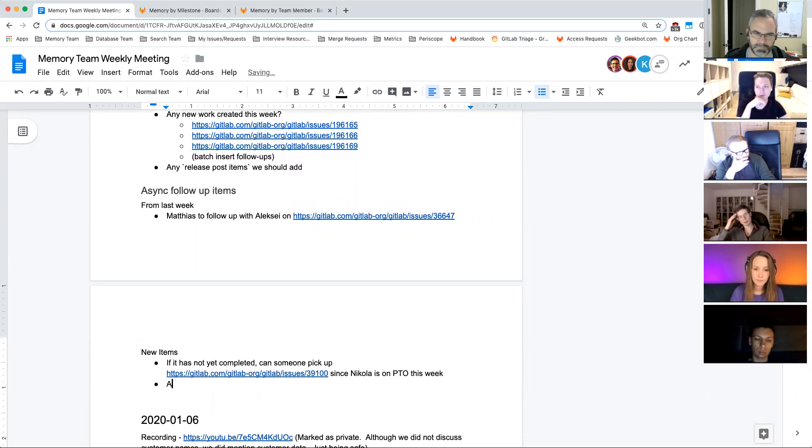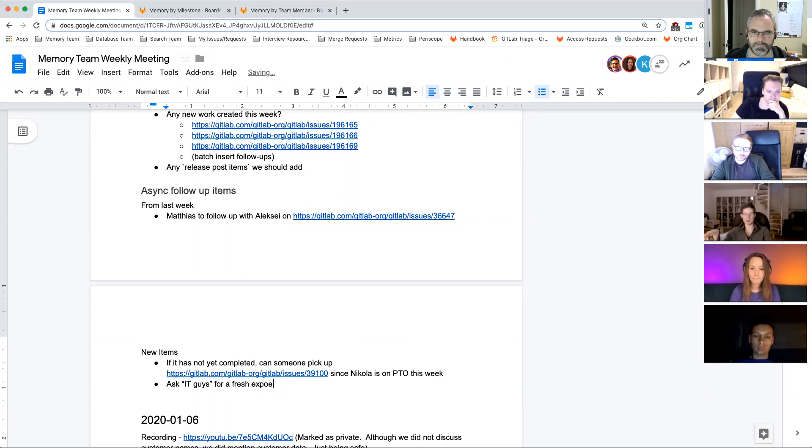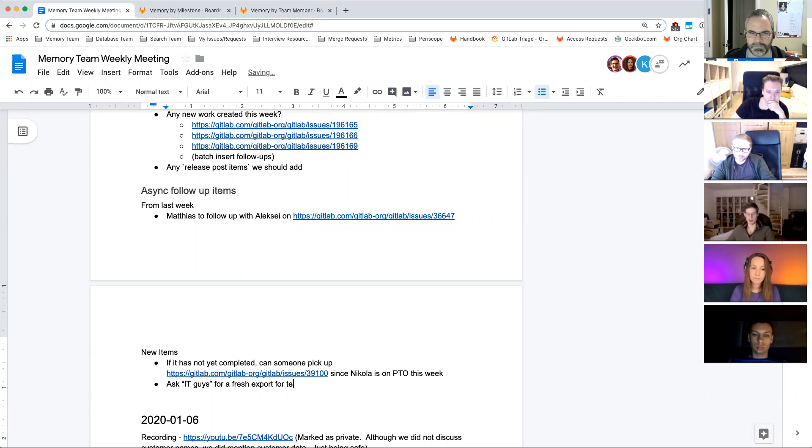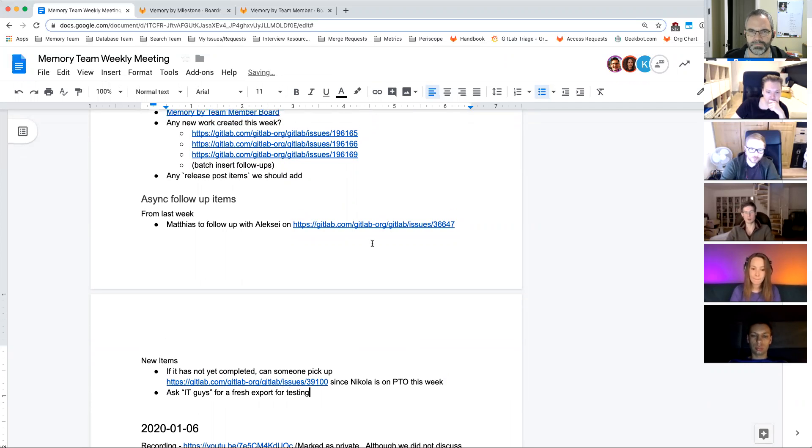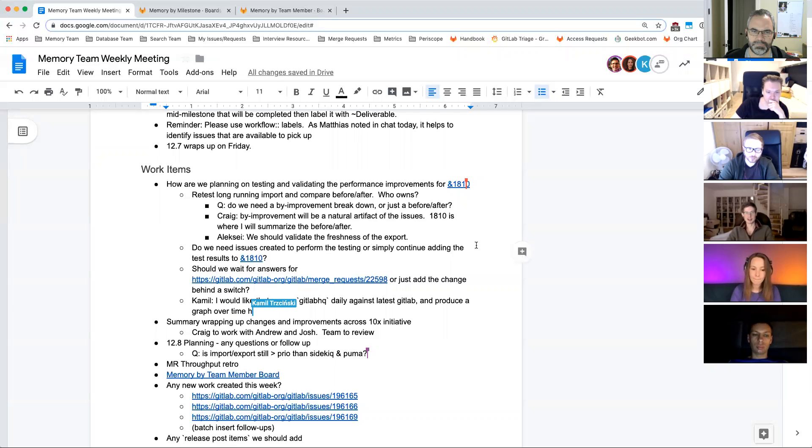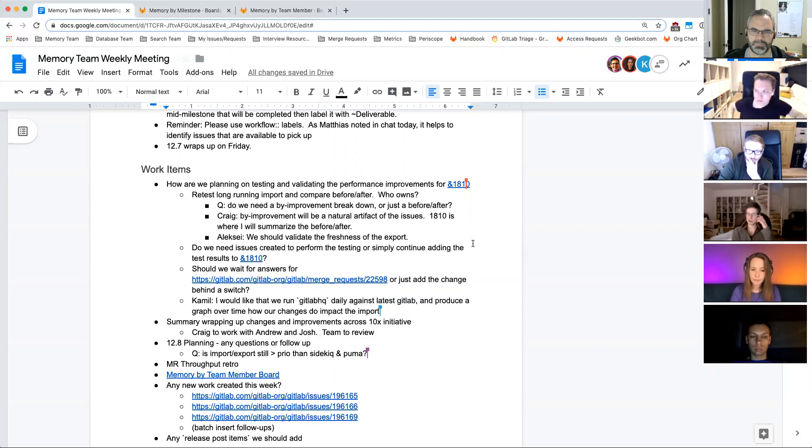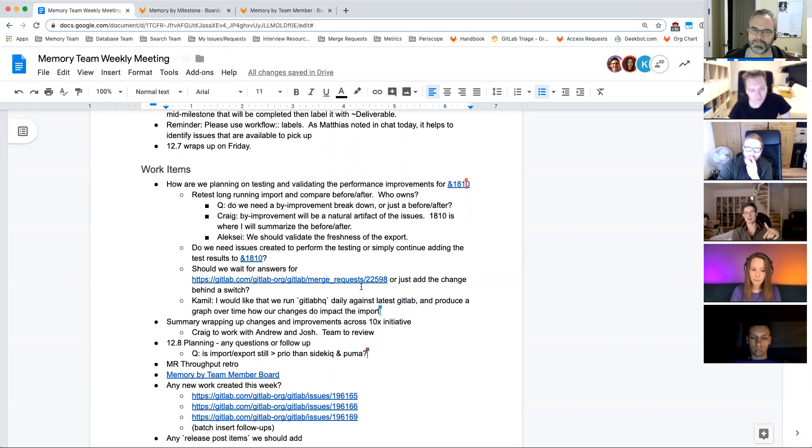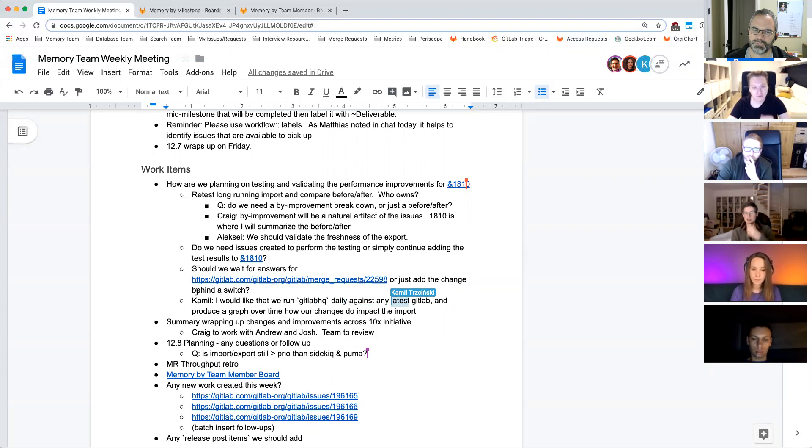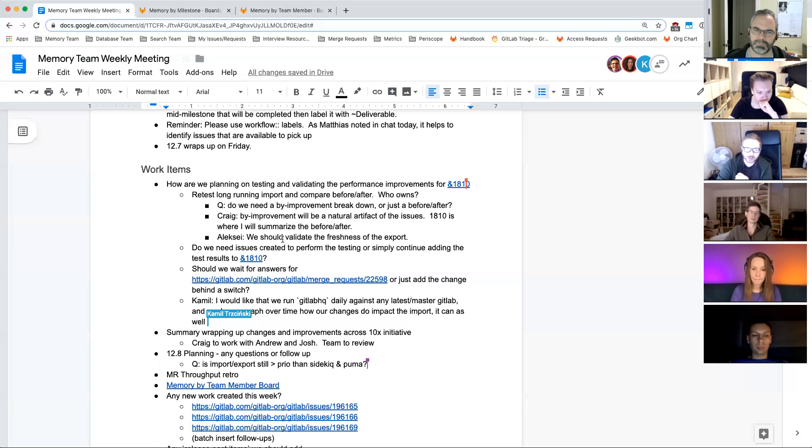Another problem was that, I think Camille pointed this out before as well, like we've been testing all along on our local development machines, but that only goes so far as to verify how this would actually run in production where you have caches in place and the whole infrastructure is totally different. So we might need help from someone with staging access to actually run this.